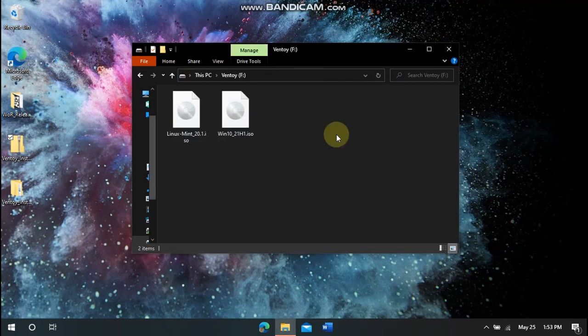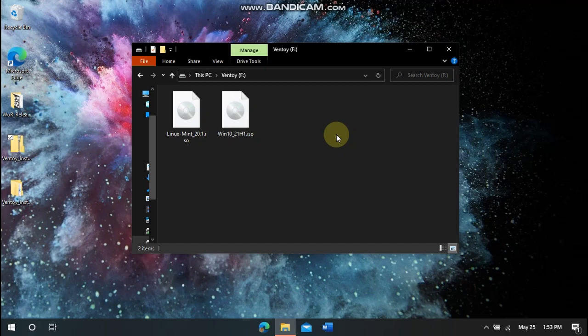So to install an ISO, you just go to the Ventoy drive on your computer. You might need to unplug and plug back in the drive. And so then you can just drag and drop ISOs here.